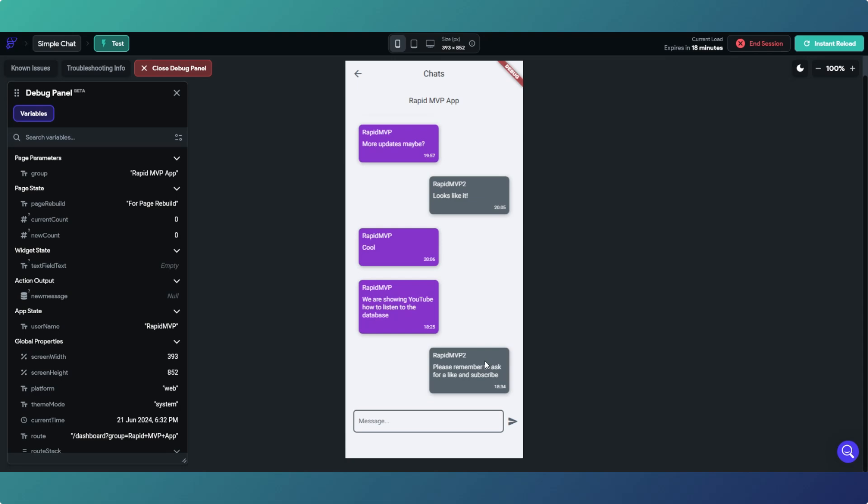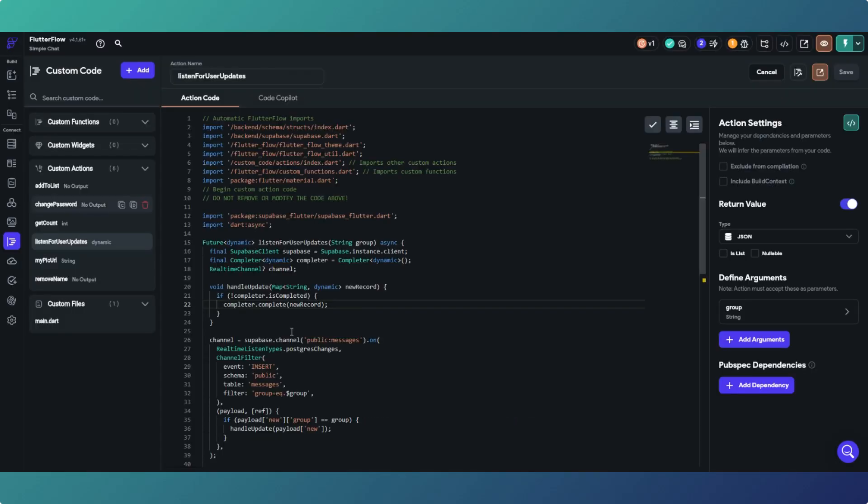And there we go, it's appeared. So what's happened is the payload has come back with a new message, so we've just done the database refresh and it's landed on the screen there. So that's how it works actually.